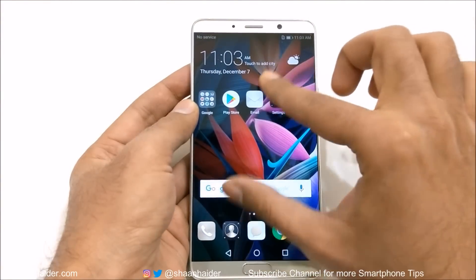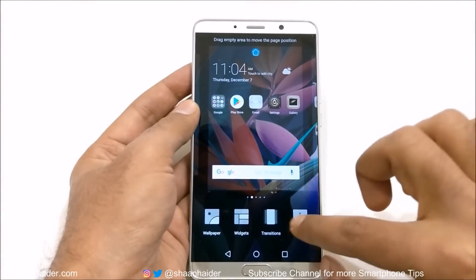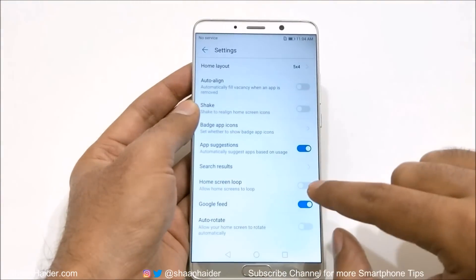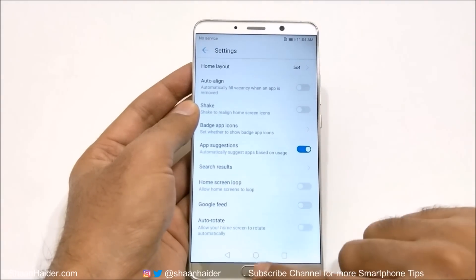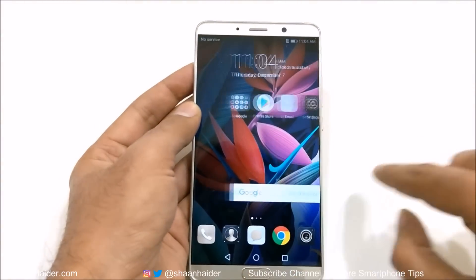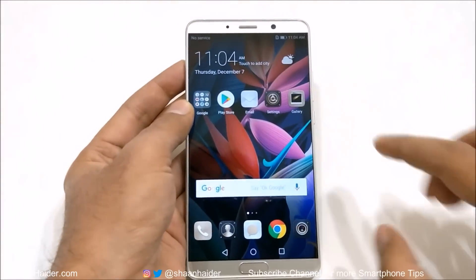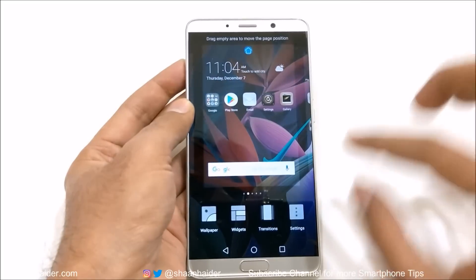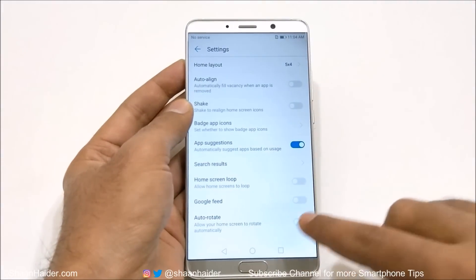There's also a Google feed — if you go to the home screen, the Google feed is on the left-hand side. You can remove it if you want, just by going to the settings and tapping on the slider.